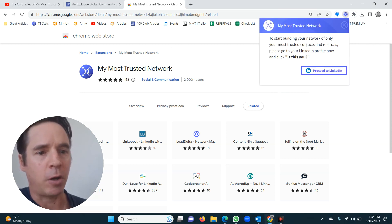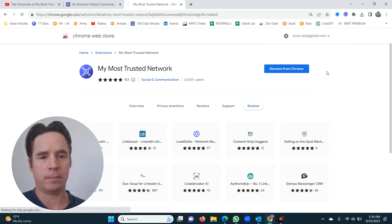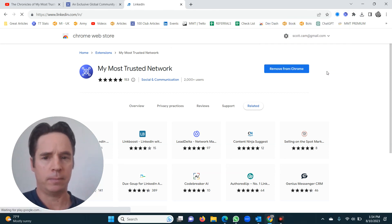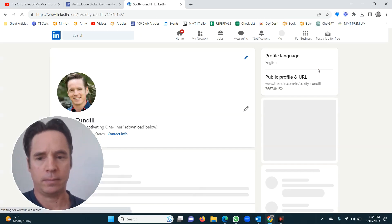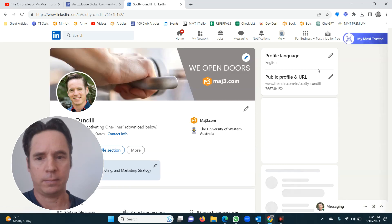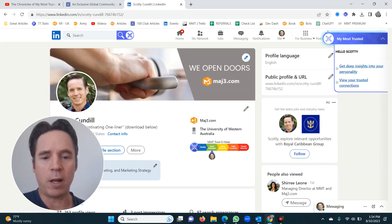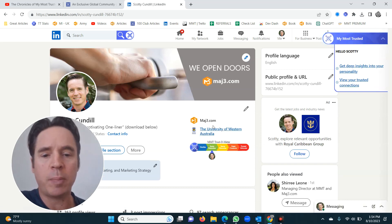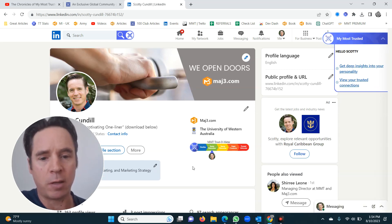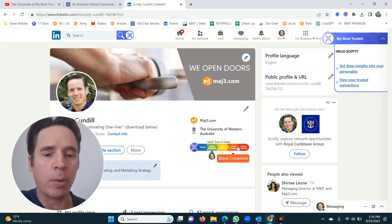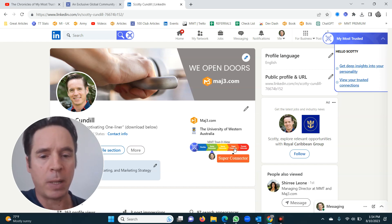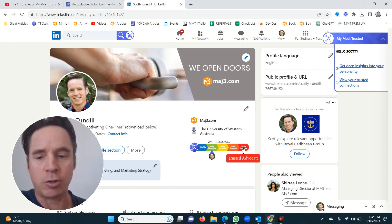It'll say just go to your profile and proceed to LinkedIn. Click 'Proceed to LinkedIn.' It'll take you directly to your LinkedIn profile, and you'll notice the trustometer — it shows you how to move your way up.